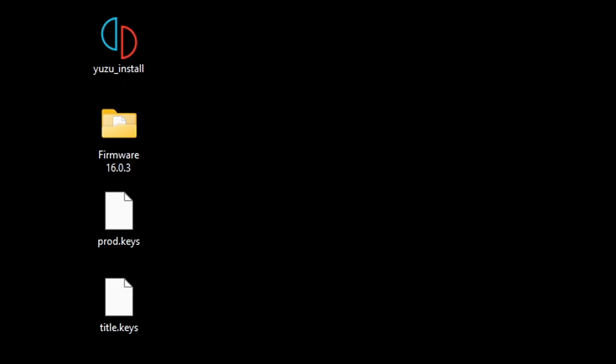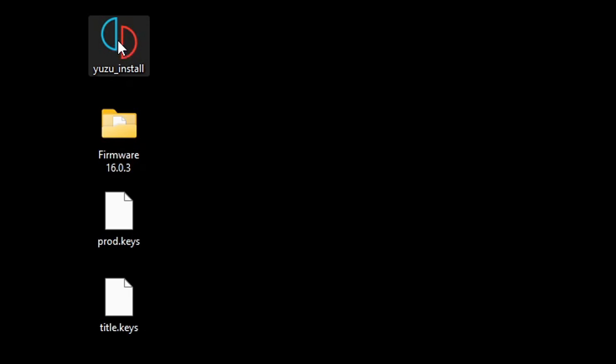Now on my desktop I have the Yuzu installer, my firmware, and my keys. I'm sorry guys, I cannot tell you where to get the firmware and the keys. Let's go ahead and open that Yuzu installer.